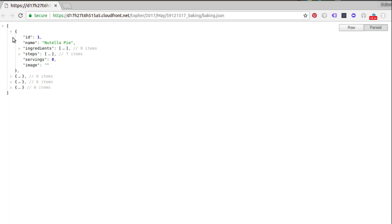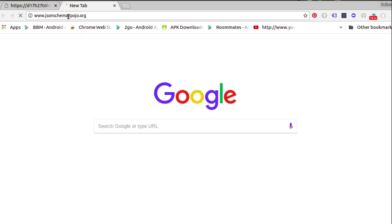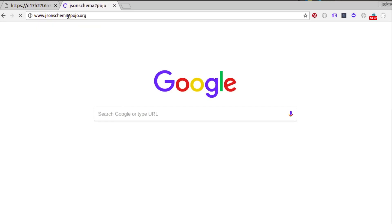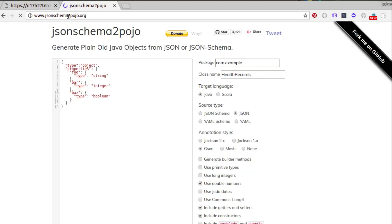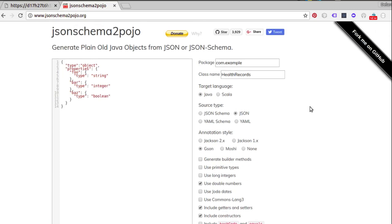I'll implore you to use the JSON Schema to POJO tool, which is very handy. Just visit the site, copy your JSON structure into it, and it generates plain old Java objects — POJOs. You can have Parcelable, Serializable, setters and getters, a constructor, and different data types. It generates the POJO for you out of the box.